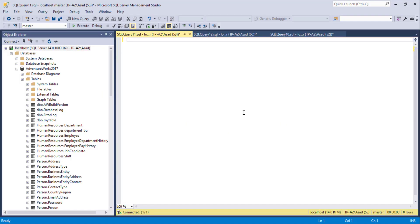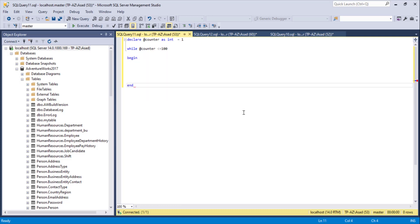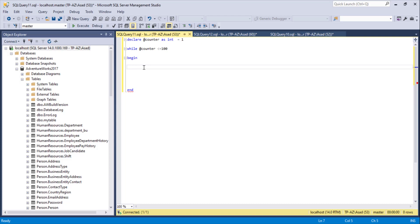First I'll declare a variable — DECLARE @counter of type INT — and set it to 1. Then I'll write a WHILE loop: WHILE @counter <= 100 BEGIN ... END. Inside the loop, I'll simply do PRINT @counter to print all numbers from 1 to 100.